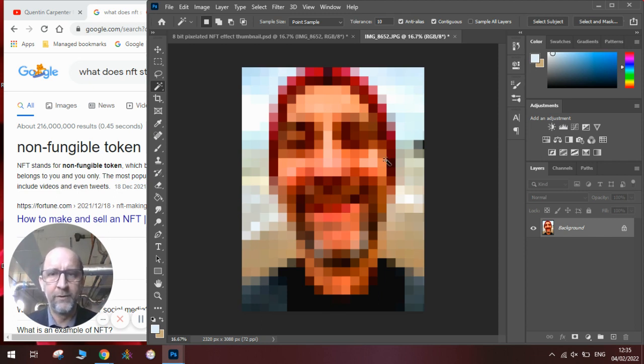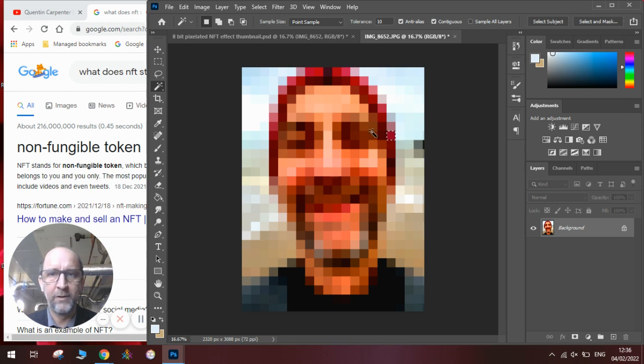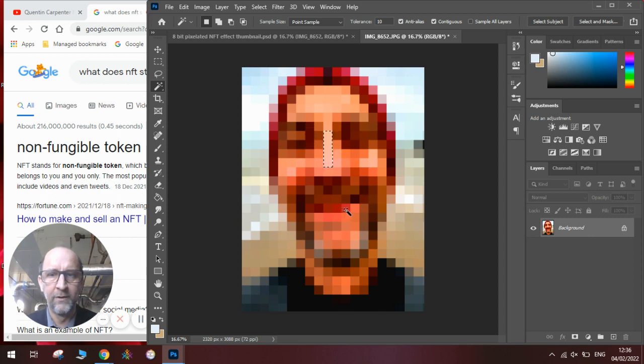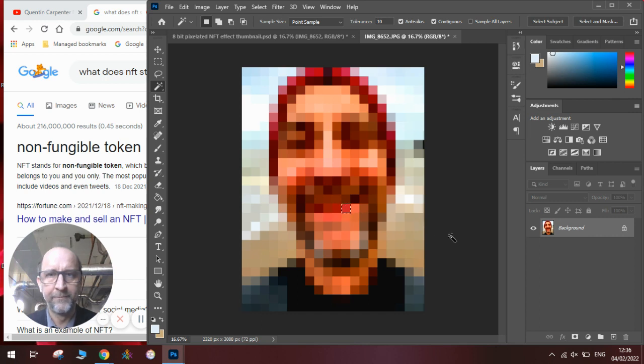If we wanted to, we could select individual pixels, and we could change the individual color of those. We might want to add some different effects to individual pixels. That would be up to us to do as we see fit.